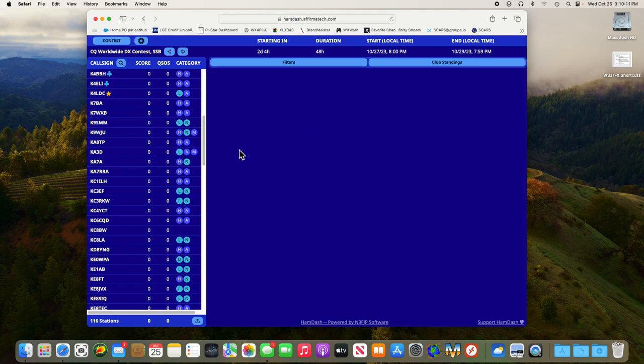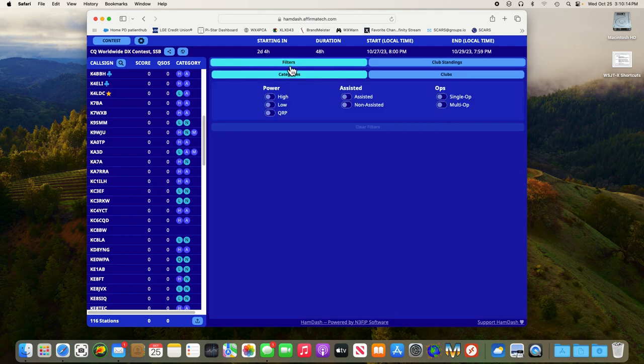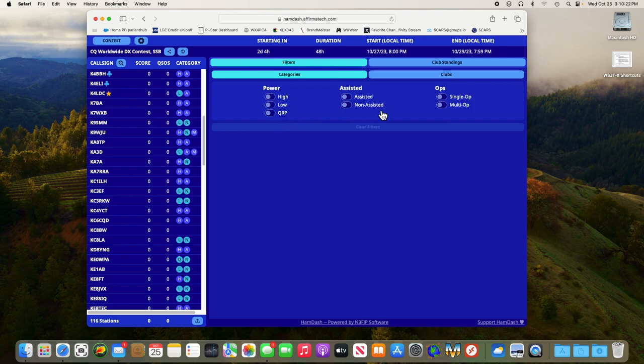So the next thing we want to do is click on filters and filter this list down to just our club. You can also filter it by high, low power, QRP, non-assistant, single op, and multi-op if you care to do that.